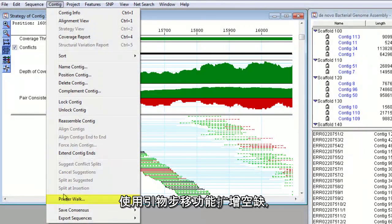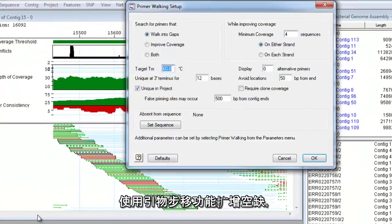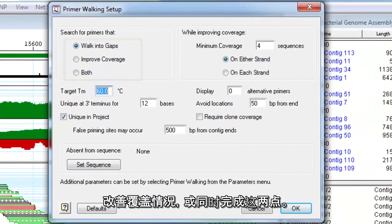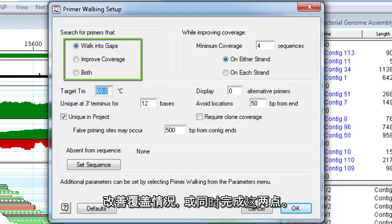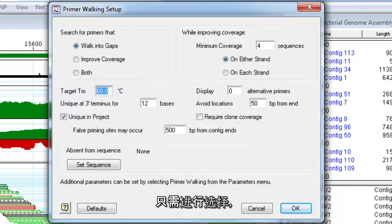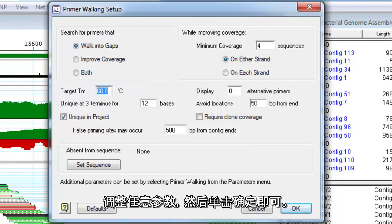Use the primer walking feature to walk into gaps, improve coverage, or both. Simply make your selections, adjust any of the parameters, and then click OK.